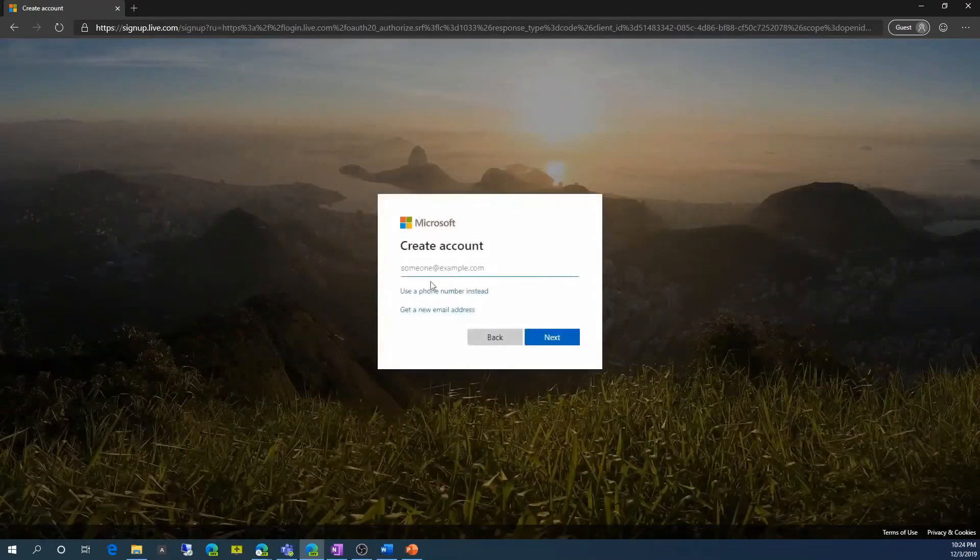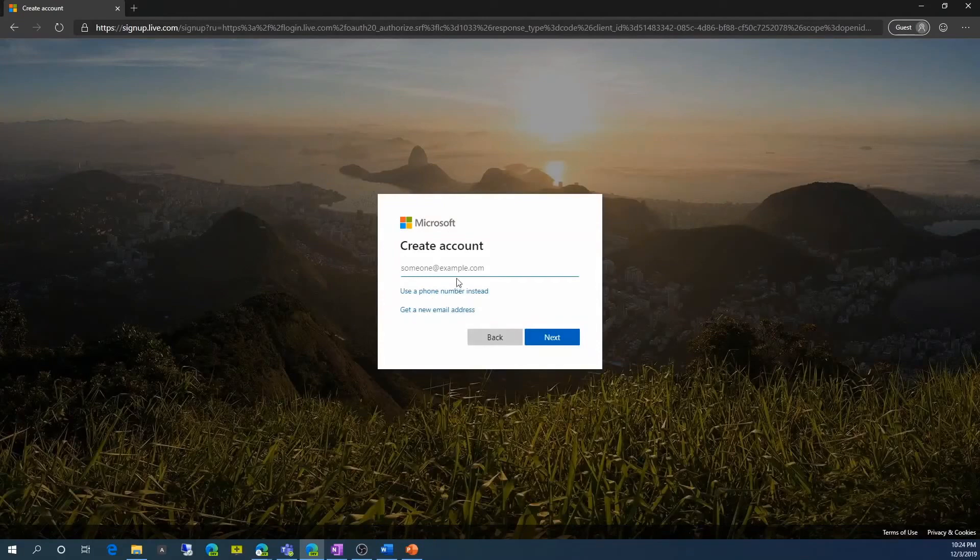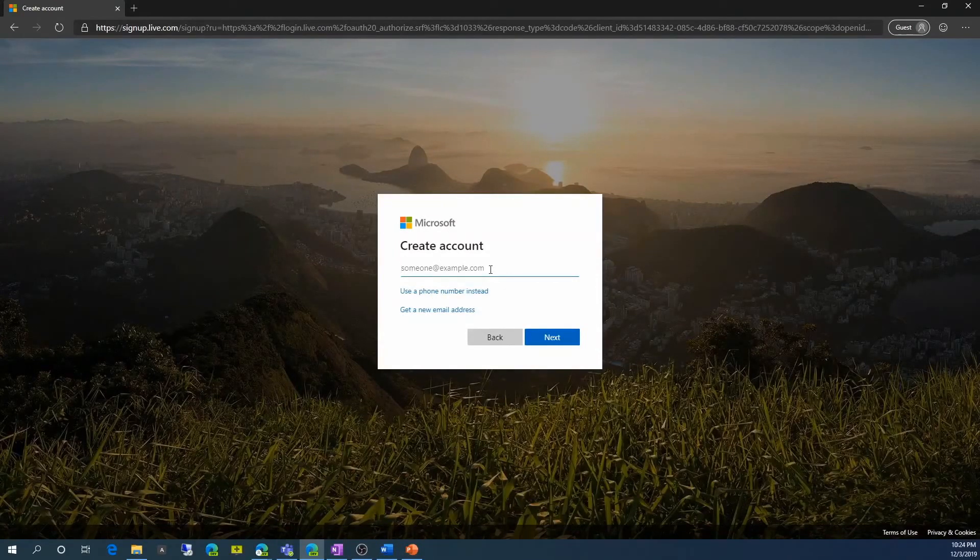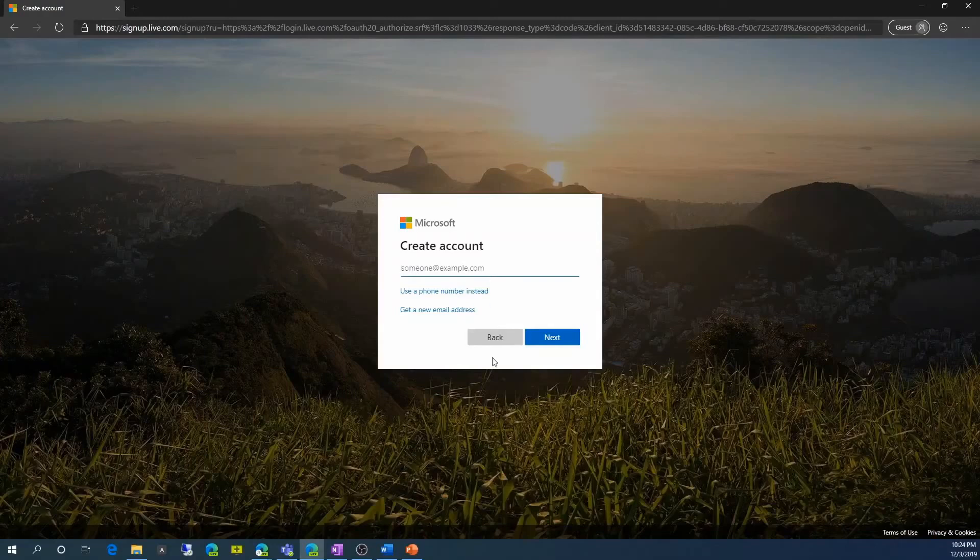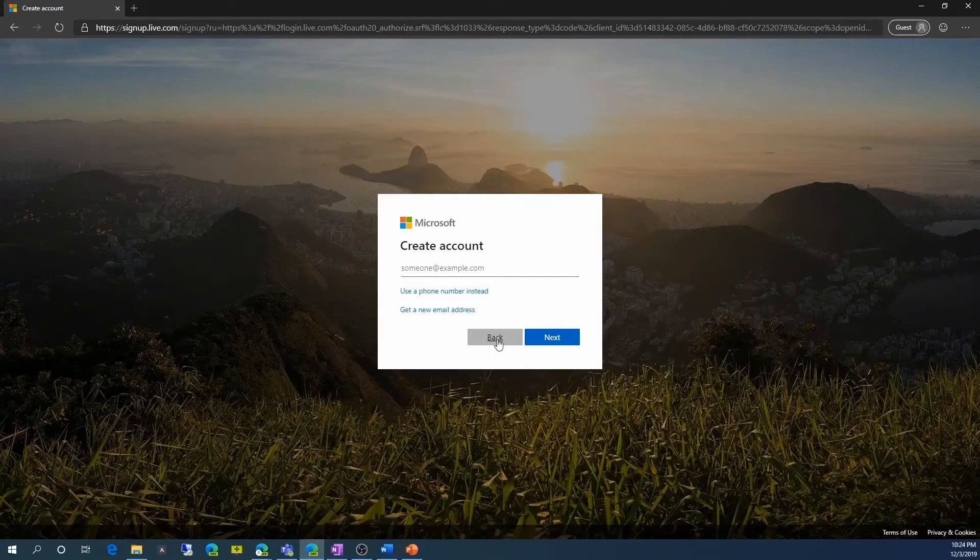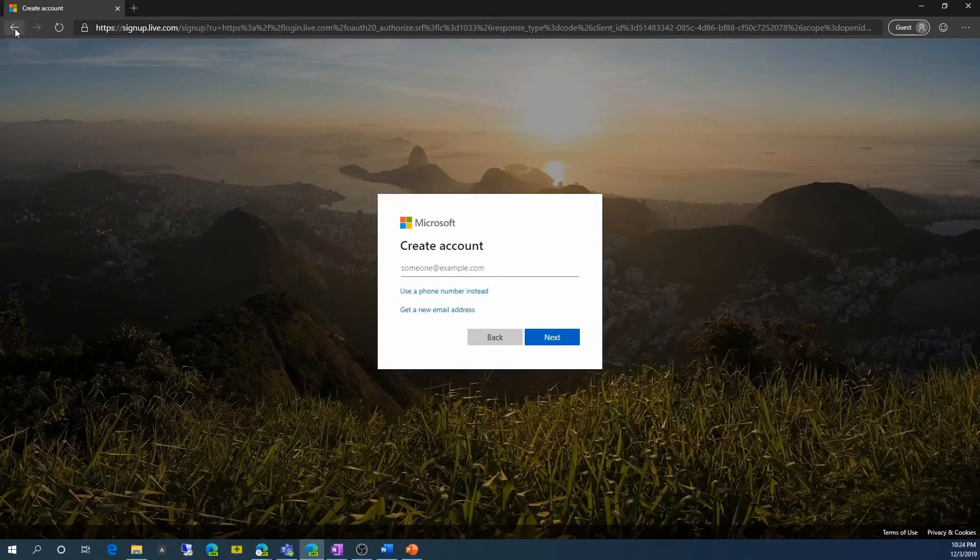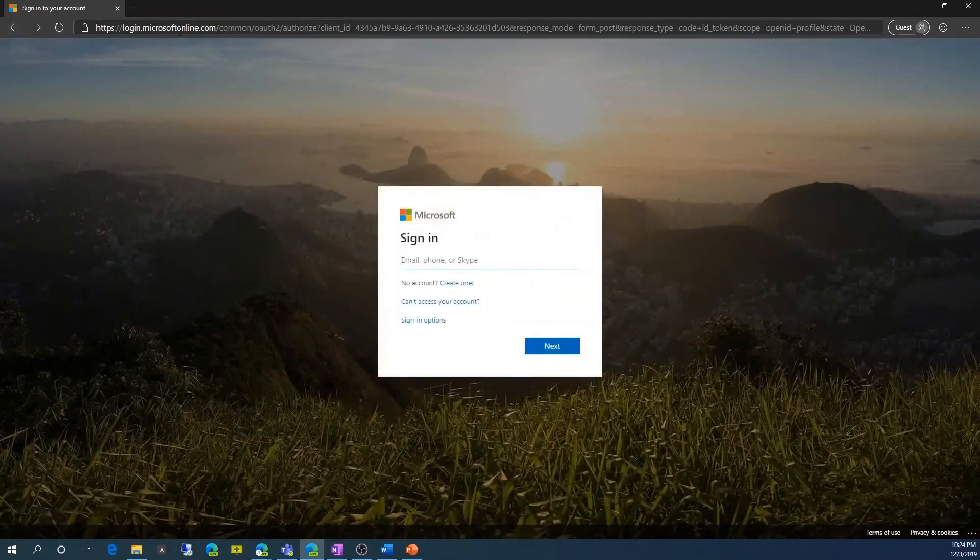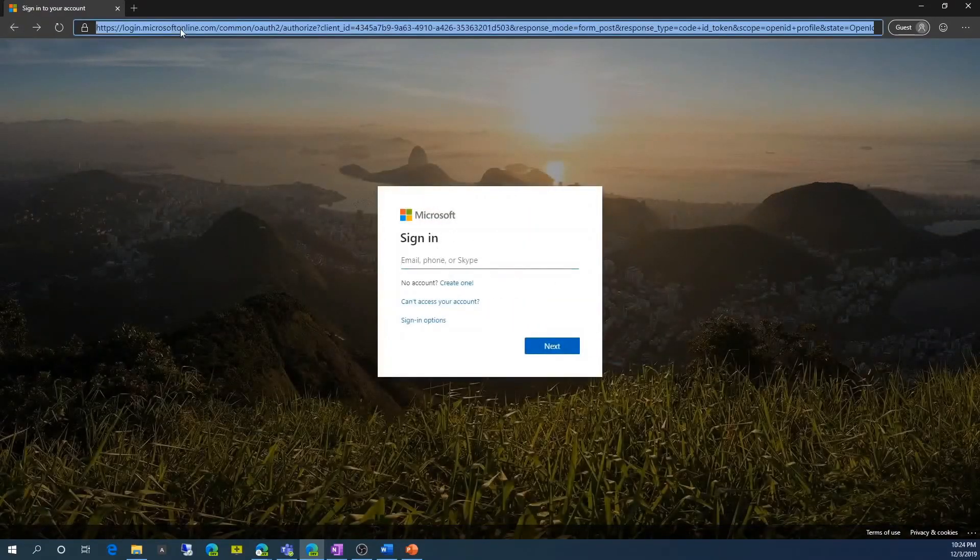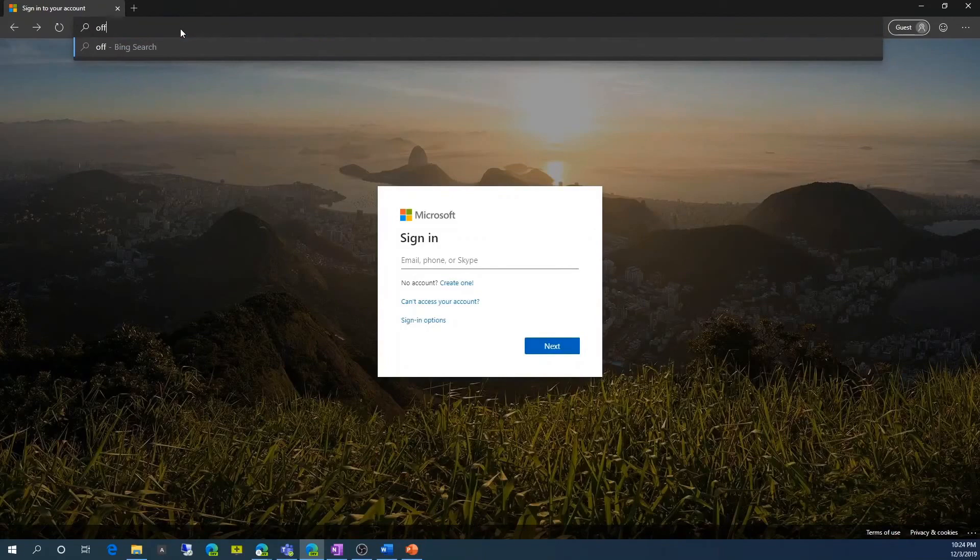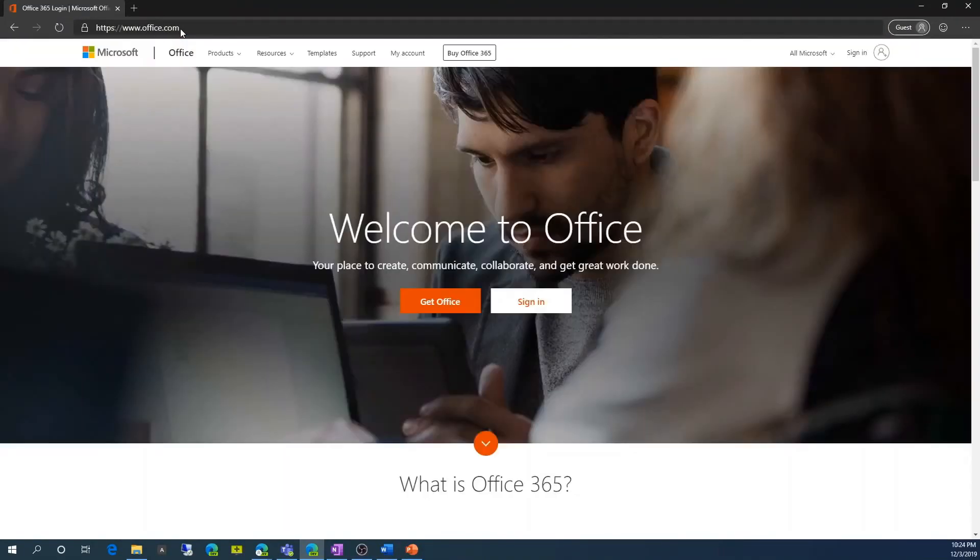This will bring me basically what account do I want created with a email address. So if I have, in my case, I'm going to be testing with a Gmail account. So I'm just going to go back to office.com and hit sign in.